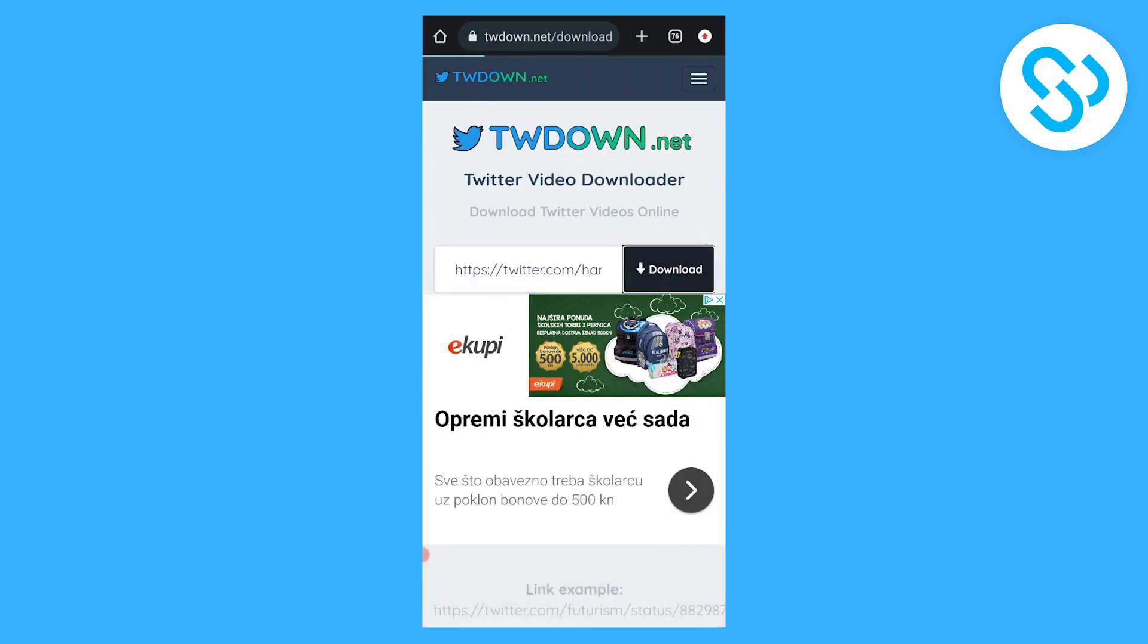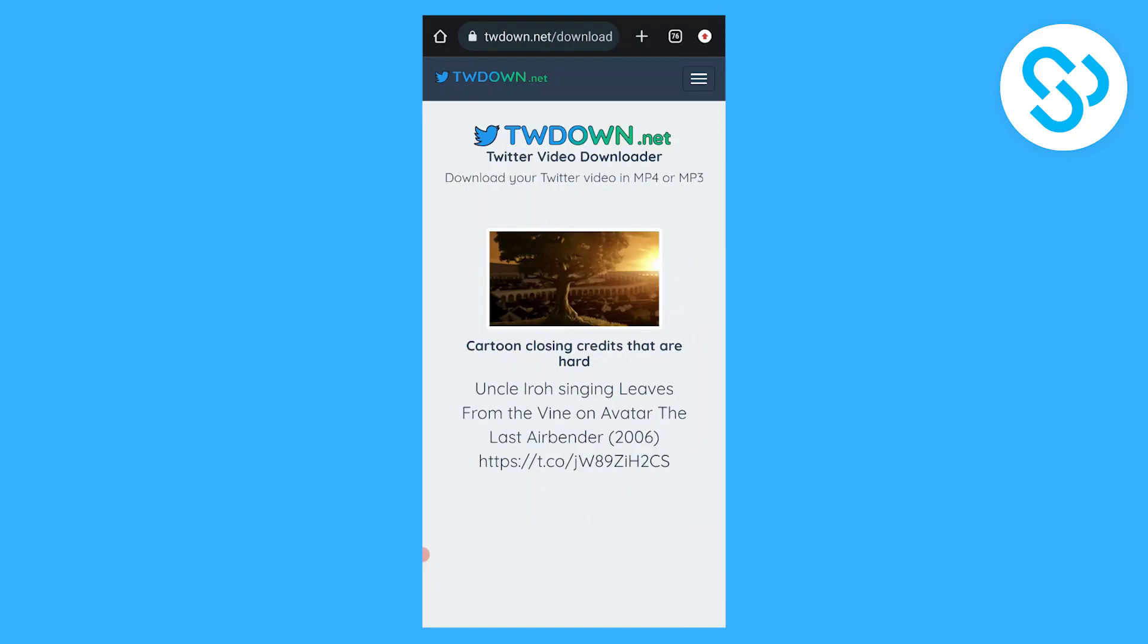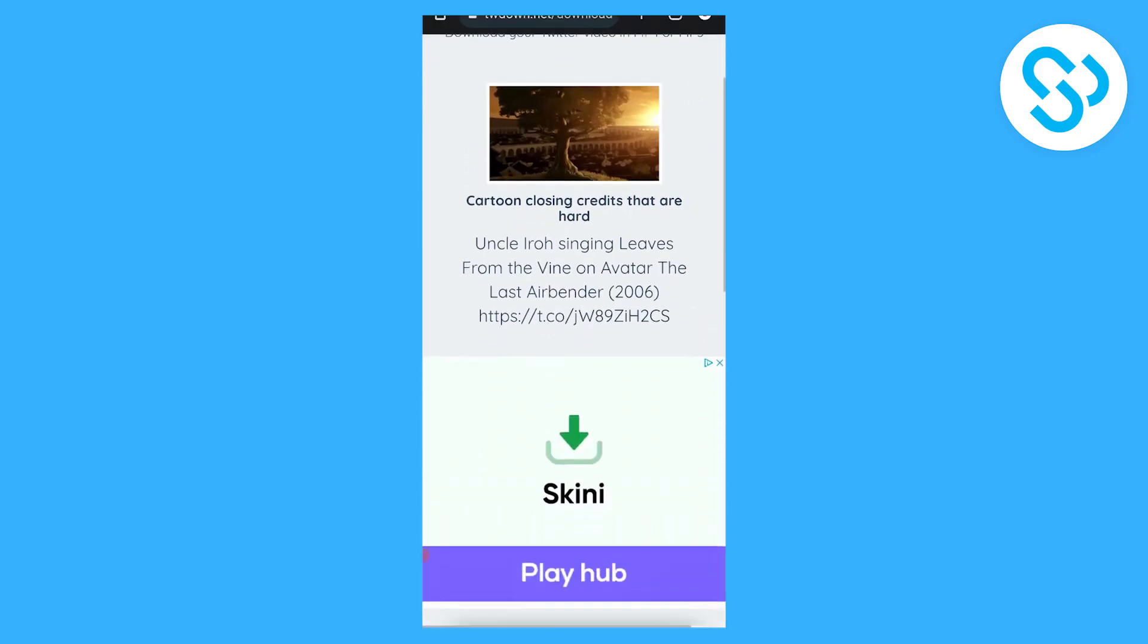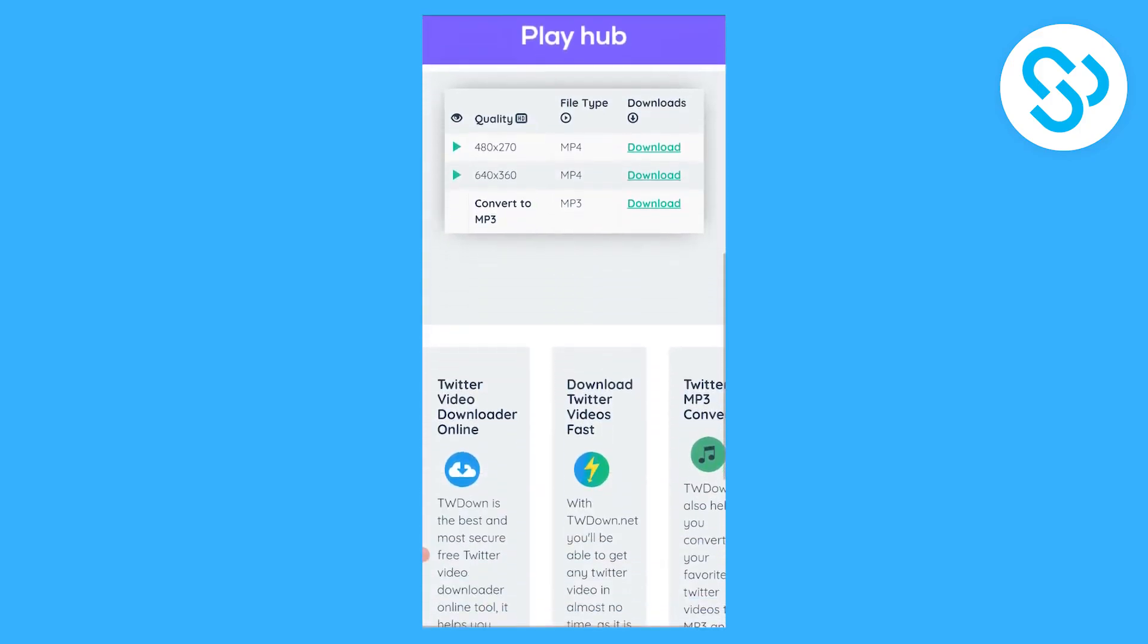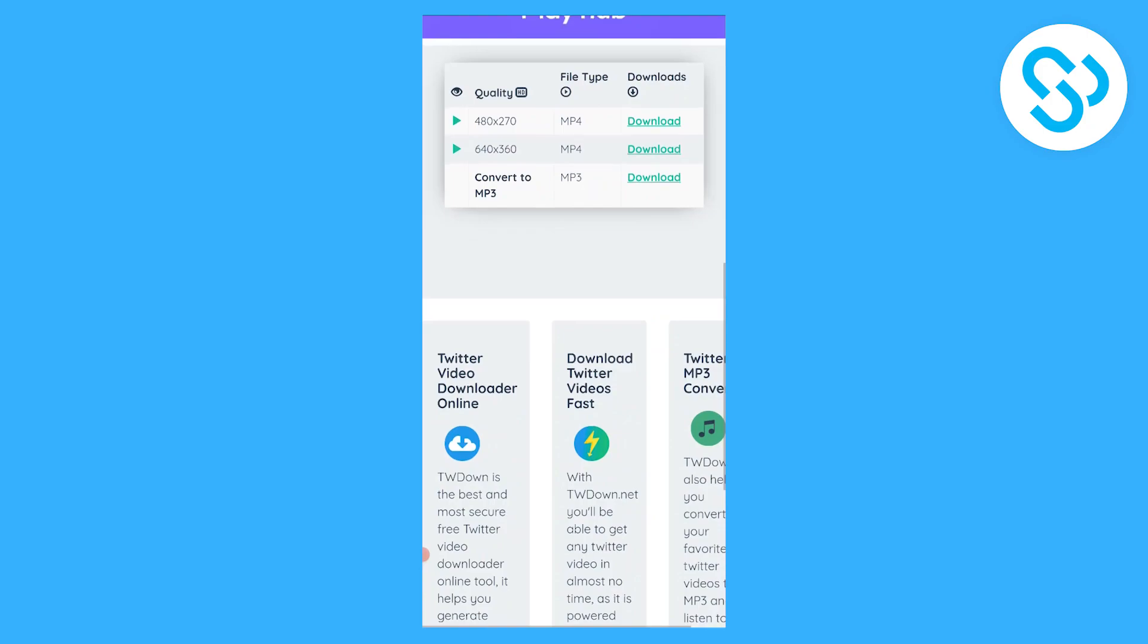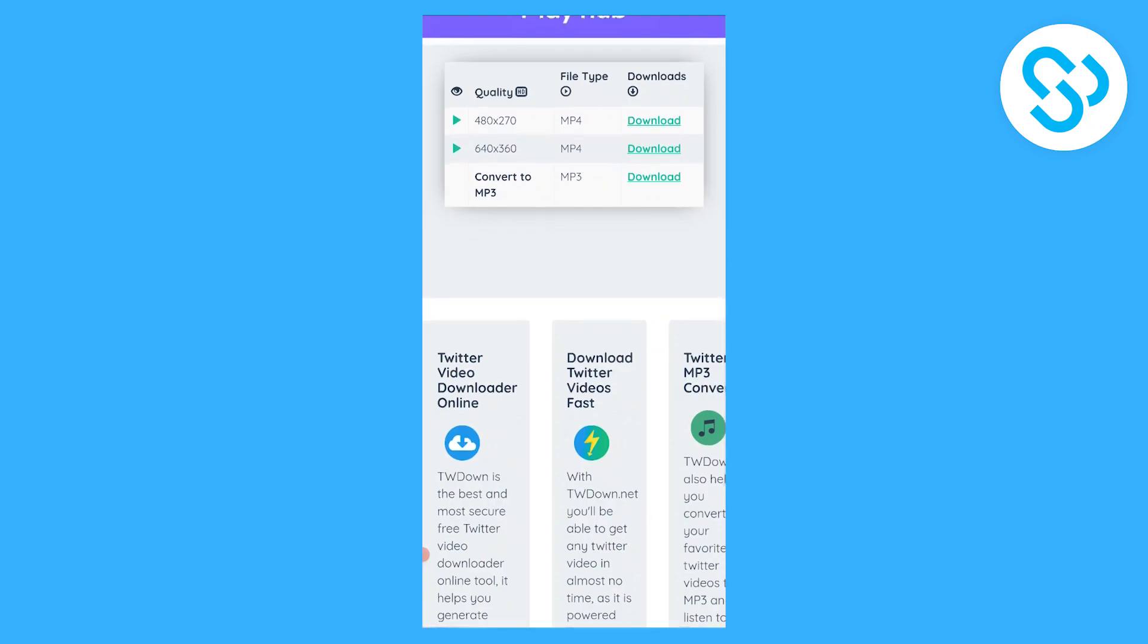We can download and now as you can see download your Twitter. We can go here, go down below and see the quality of this video is really low, so we can only download in 480 by 270 and 640 by 360.